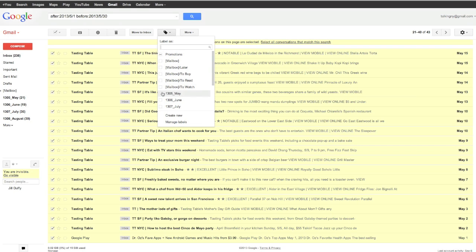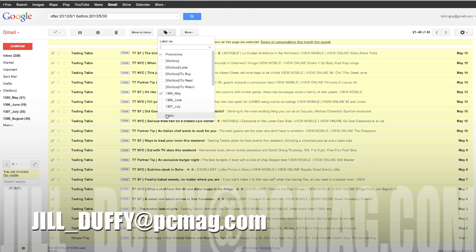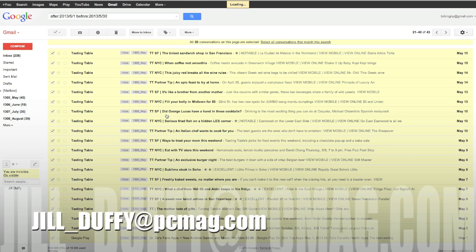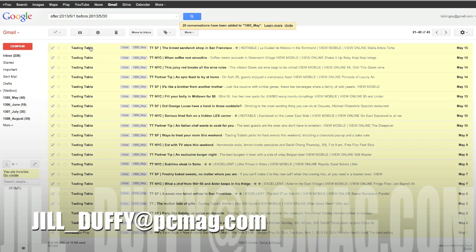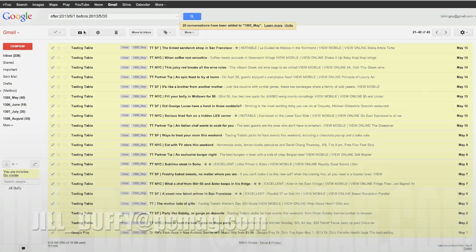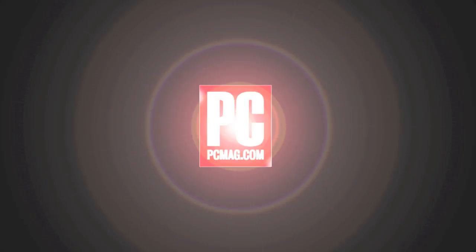For PCMag.com, I'm Jill Duffy helping you stay organized. You can email me anytime at Jill underscore Duffy at PCMag.com. Thank you.